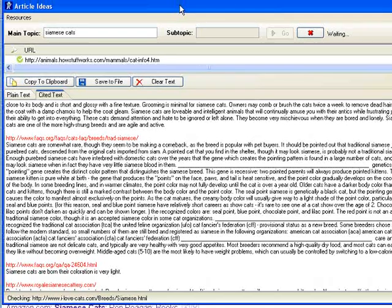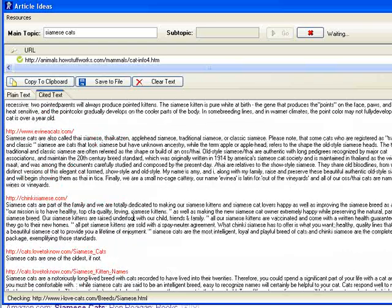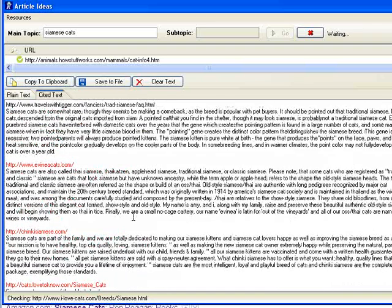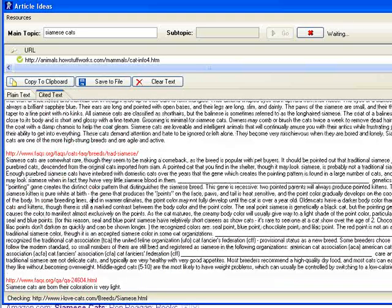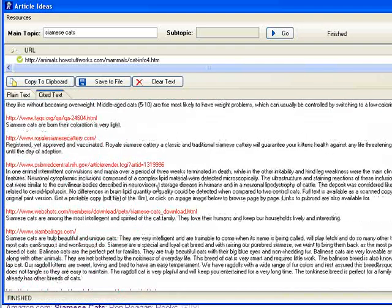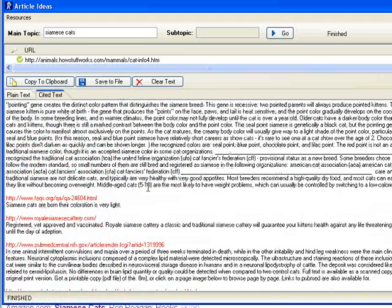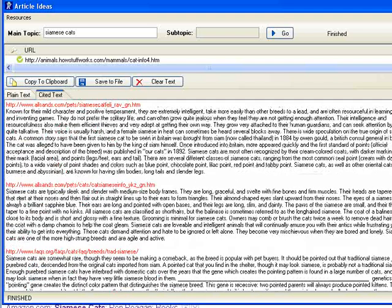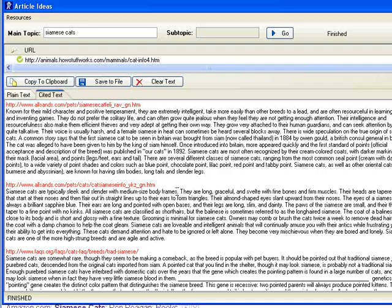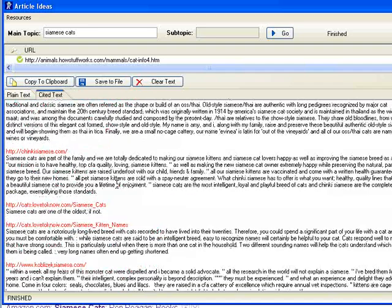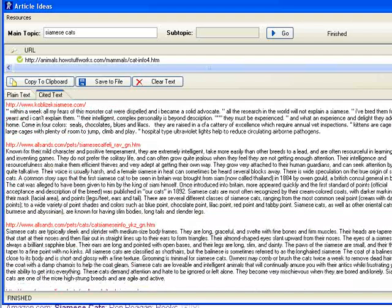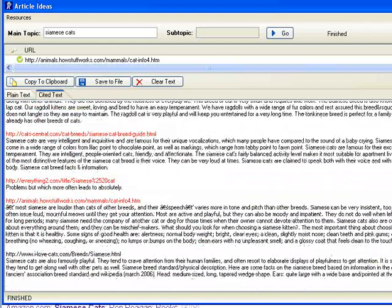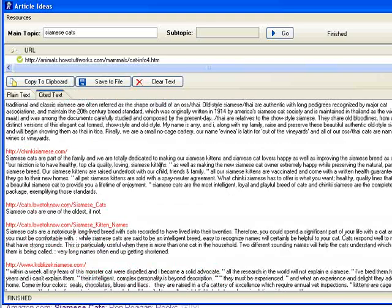As you can see, it copies a paragraph from each site. Let's see some results: 'Siamese cats are typically sleek and slender with medium-sized body frames.' Most of these results are useful. None of these results are like 'Siamese cats for sale.'